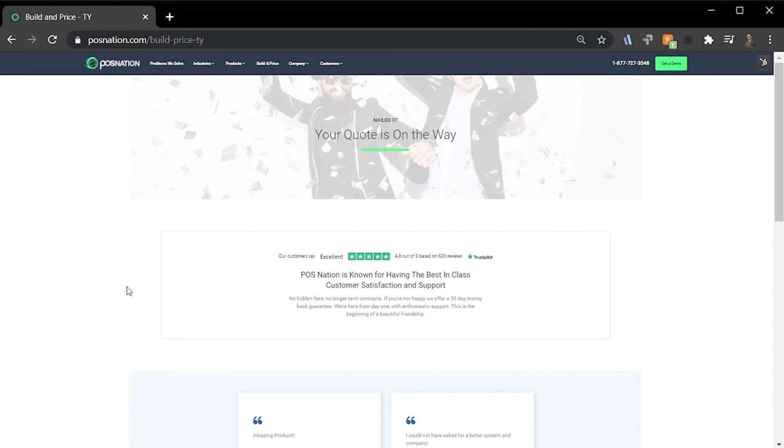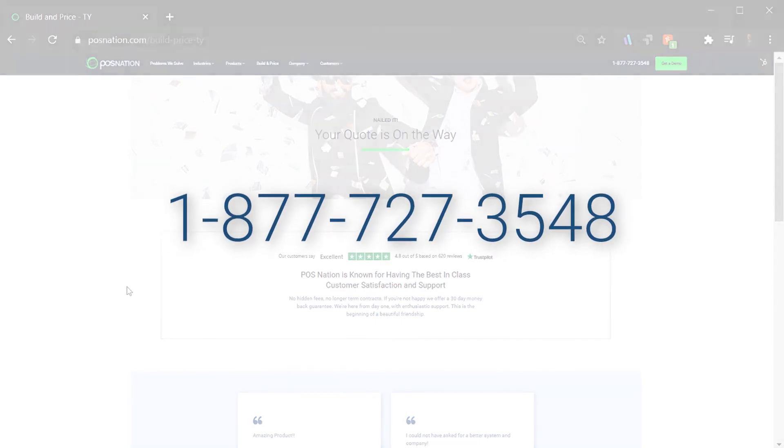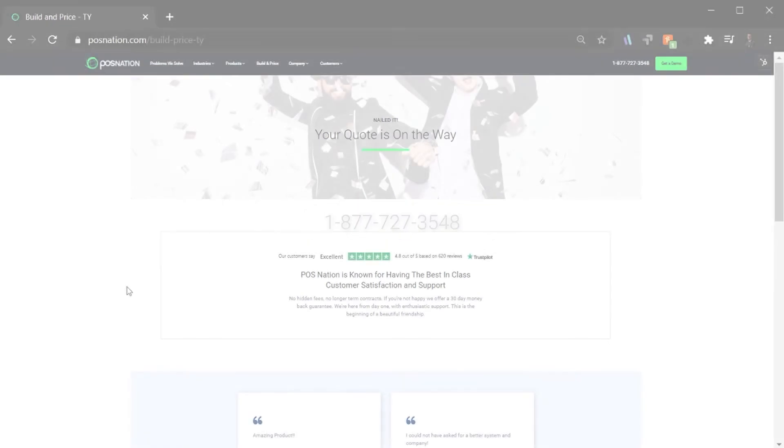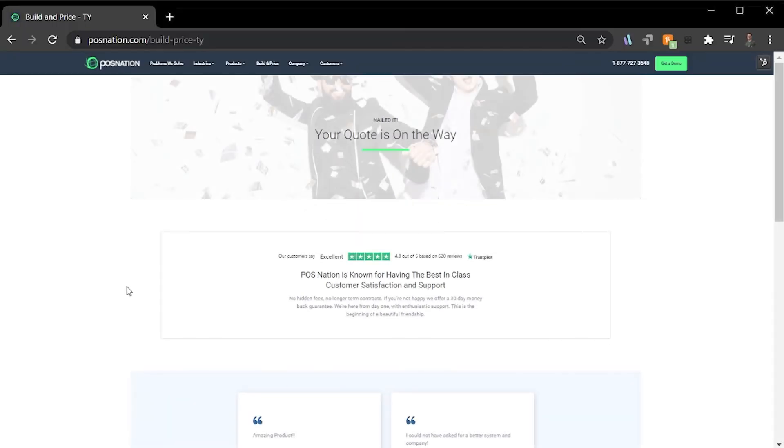I hope this brief overview of our Build Your Price has been helpful. If you'd like to try the Build Your Price for yourself, simply go to posnation.com, and if you have any questions, give us a call at 1-877-727-3548. Happy building!